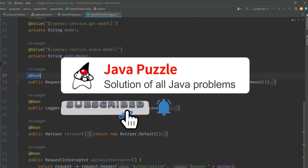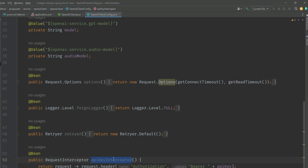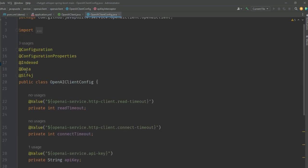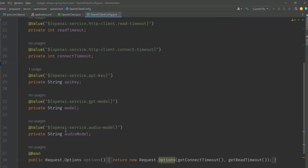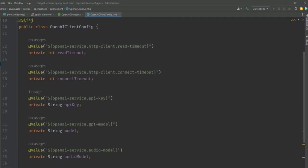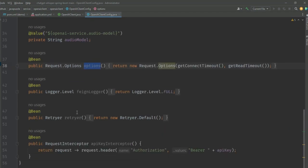Then we have to create four beans: first one is for the options, second is the Feign logger, third is the encoder, and fourth is the API key interceptor. If you have any confusion about what this config and indexed annotation is doing, you can comment below and I will create a separate video where I'll show you what this is and the purpose of doing this. You have to provide me a comment request and I will create that.